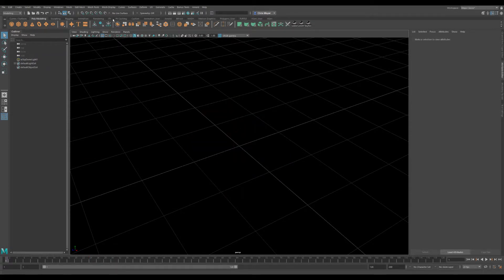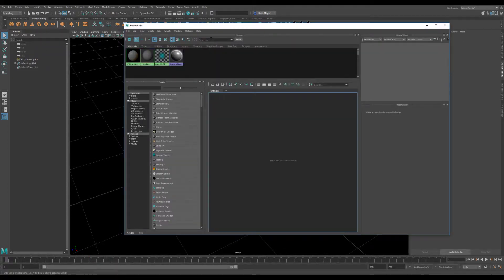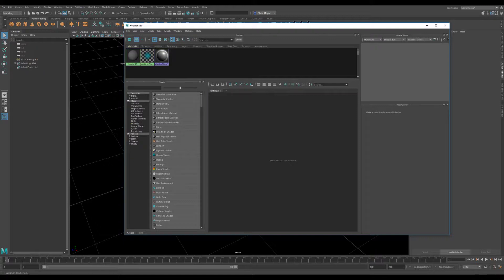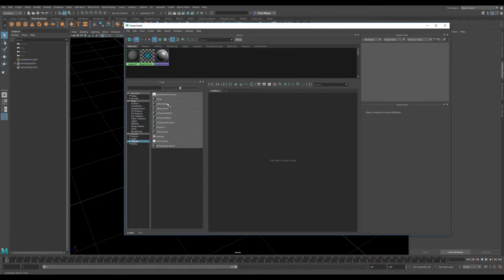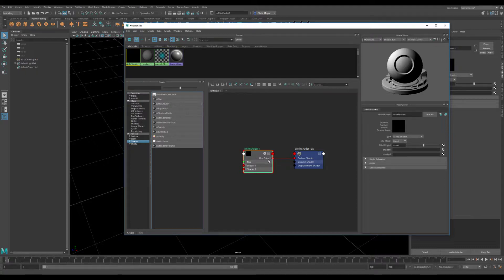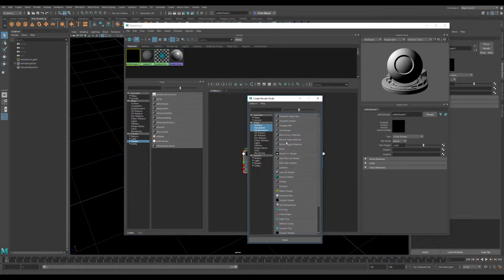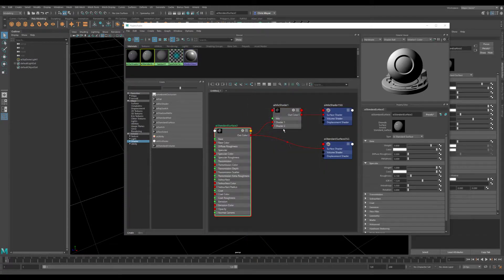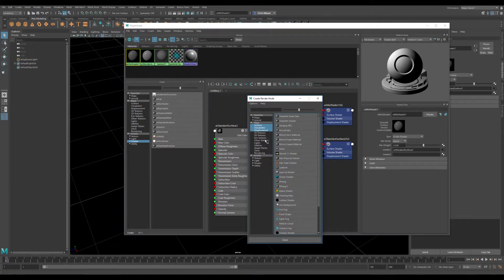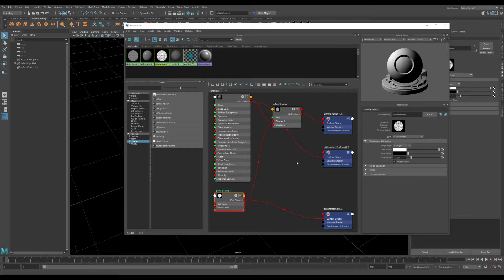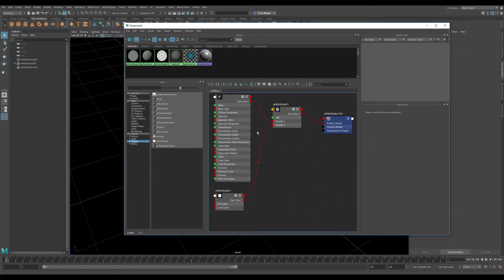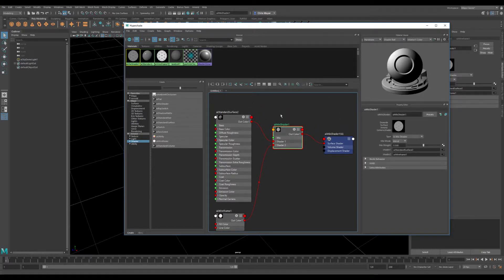The last thing I want to go over has to do with another comment that the original poster put in — they were wondering about switching between materials, which was really what sparked this whole adventure. There is a utility shader called AI Mix Shader. I've noticed you can't just connect it up willy-nilly for whatever reason. It just works properly if you create a texture from the get-go. If you play Maya's game, it works fairly well.